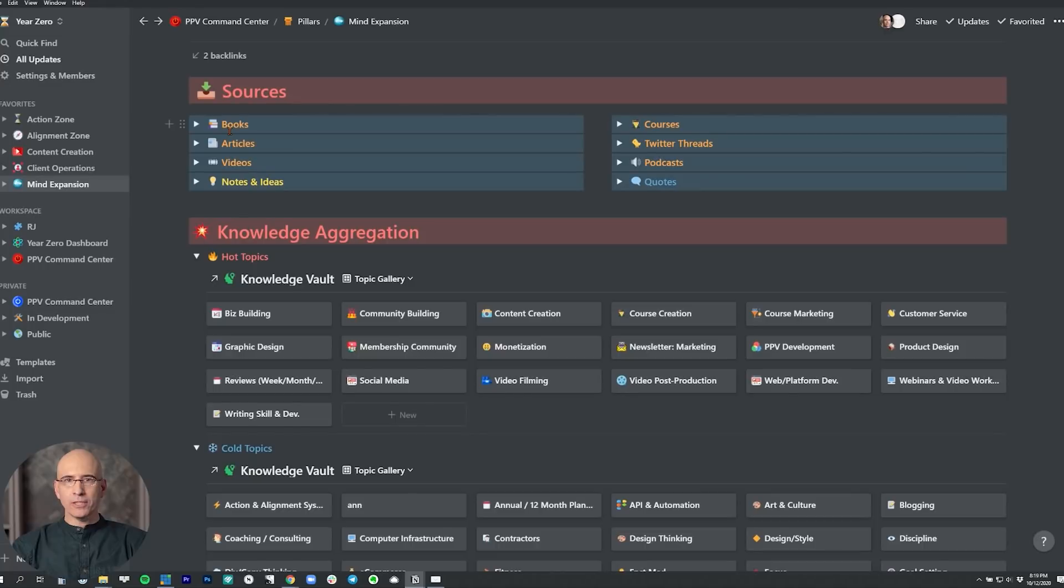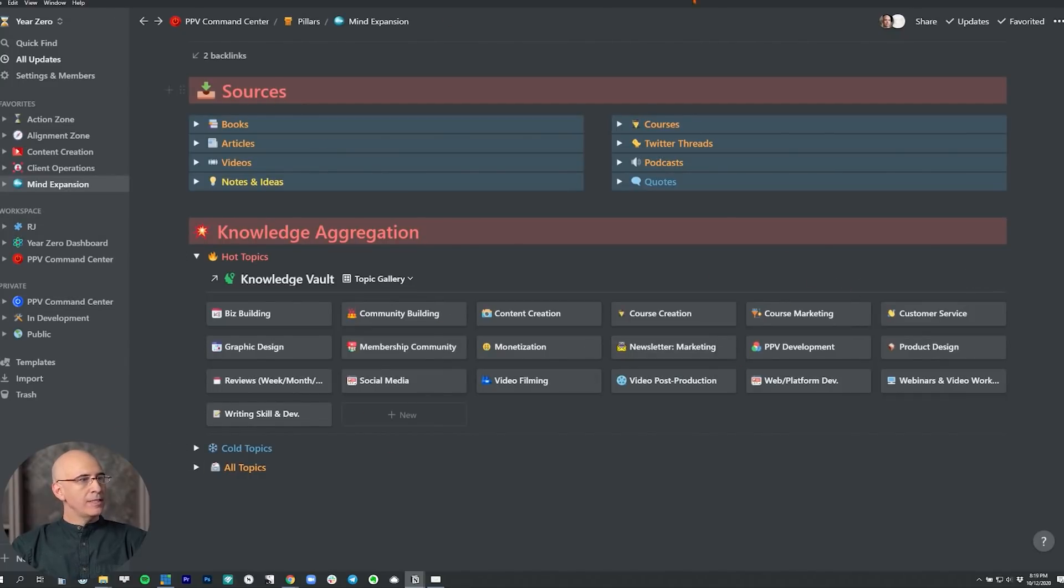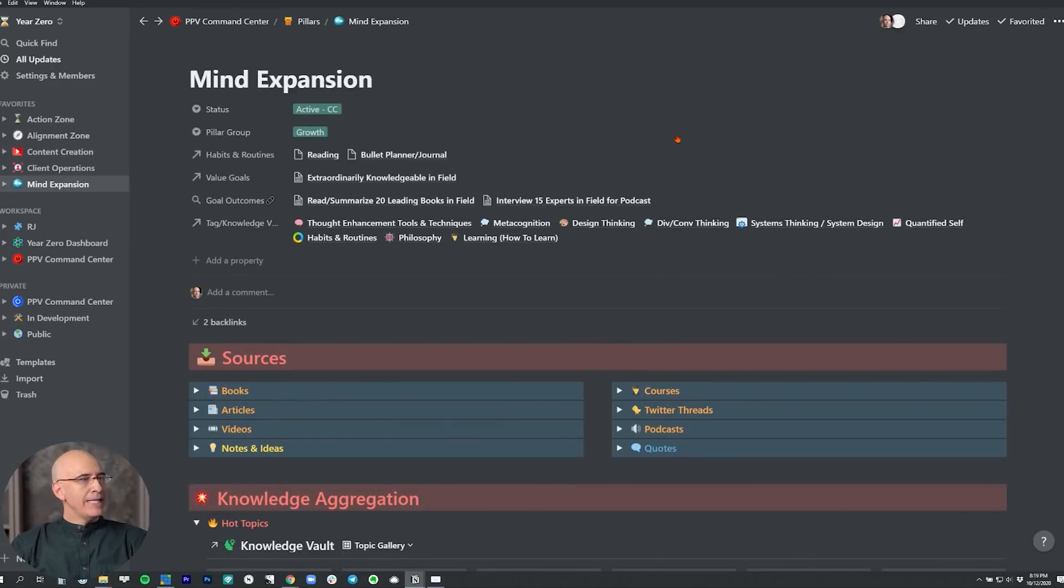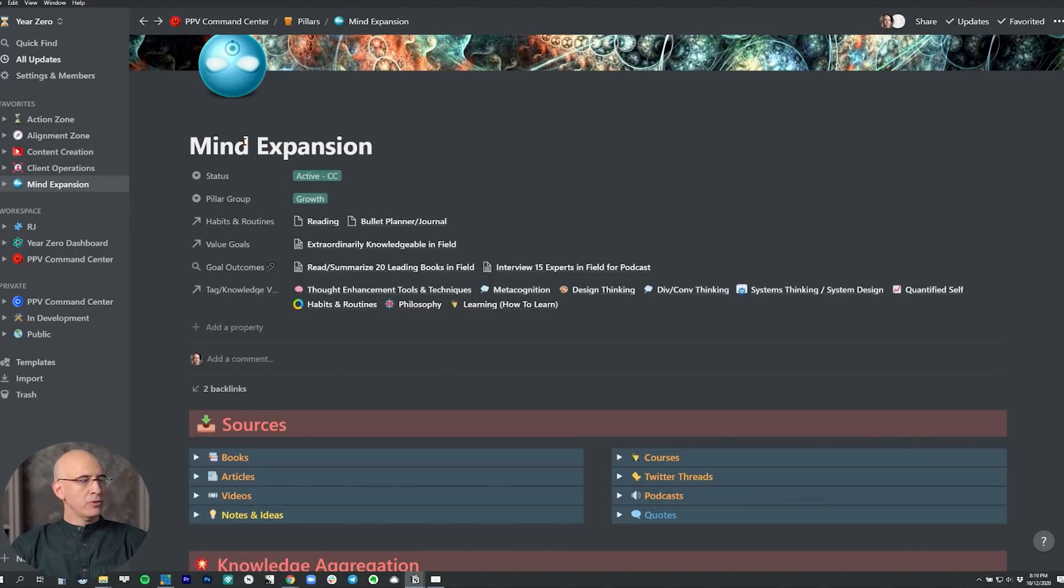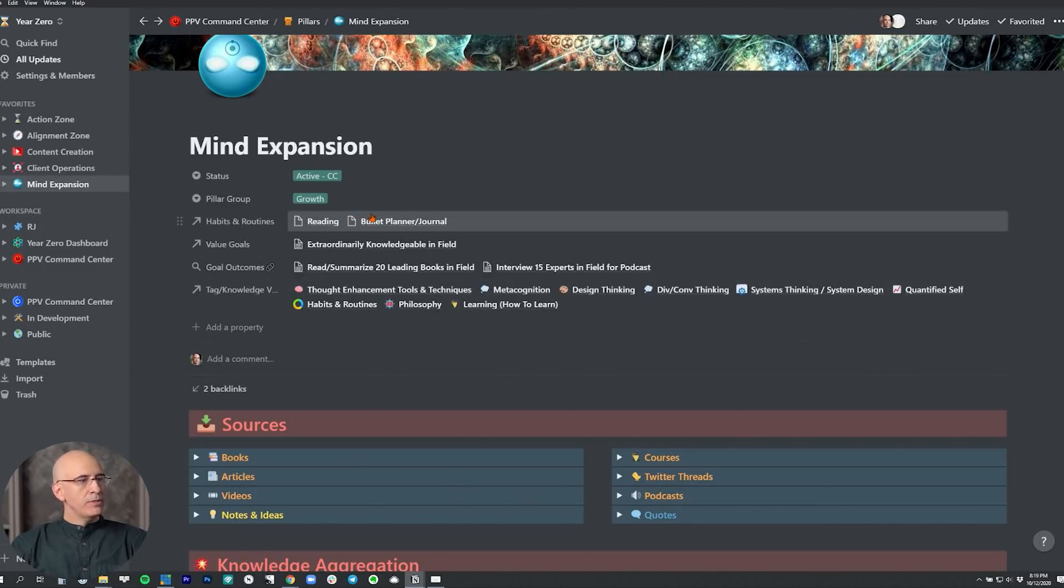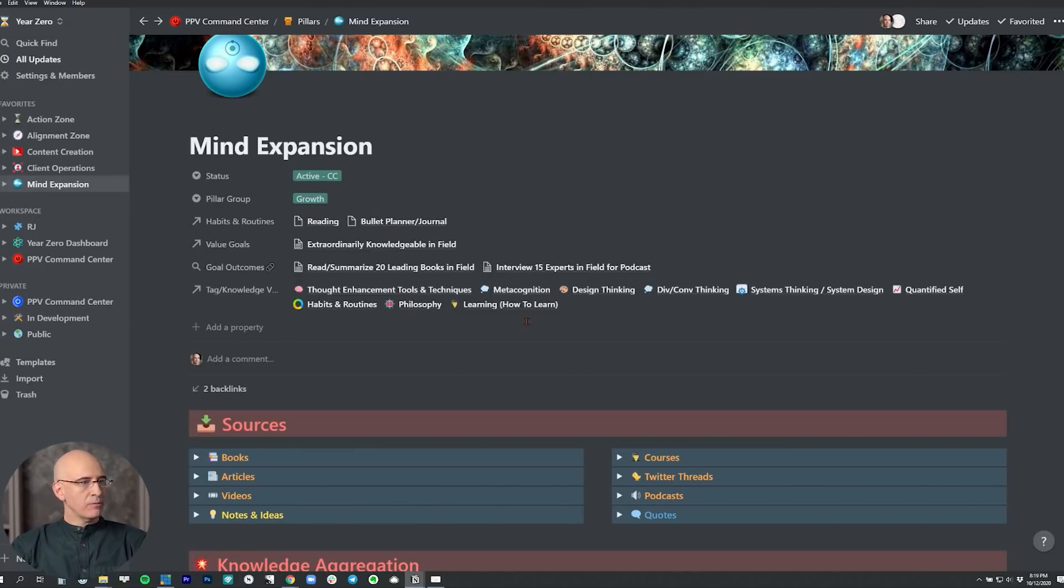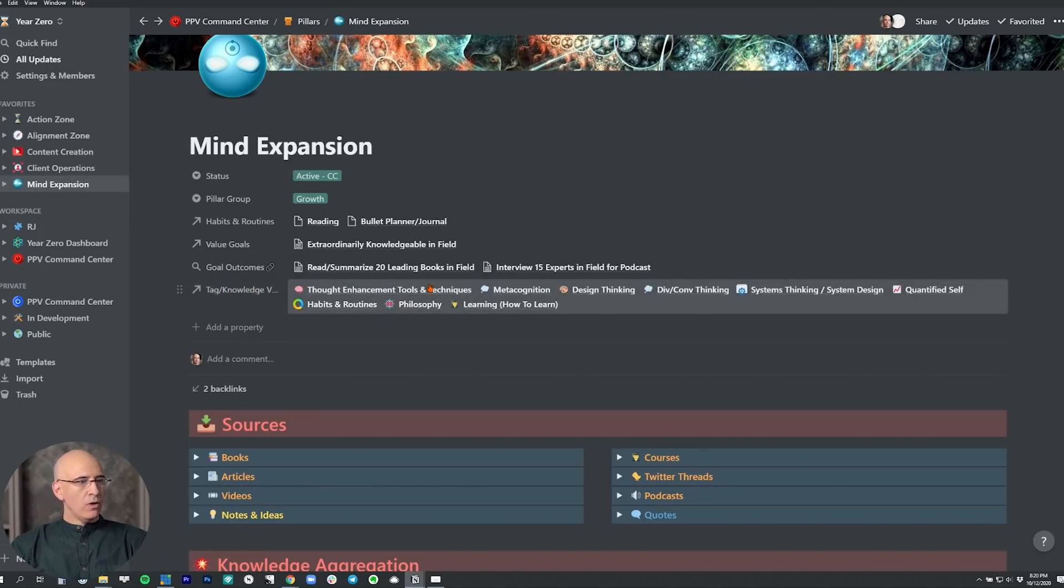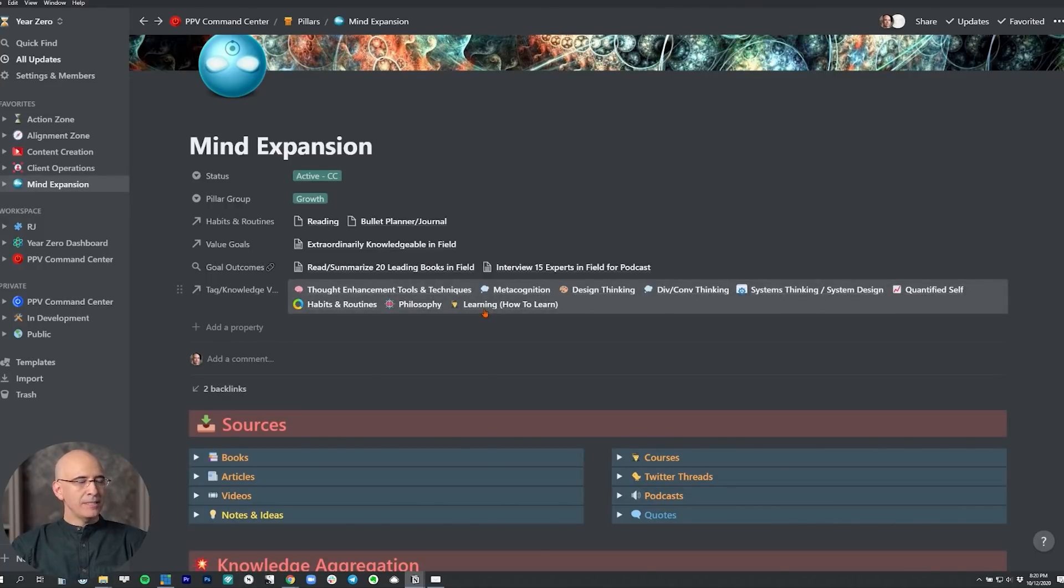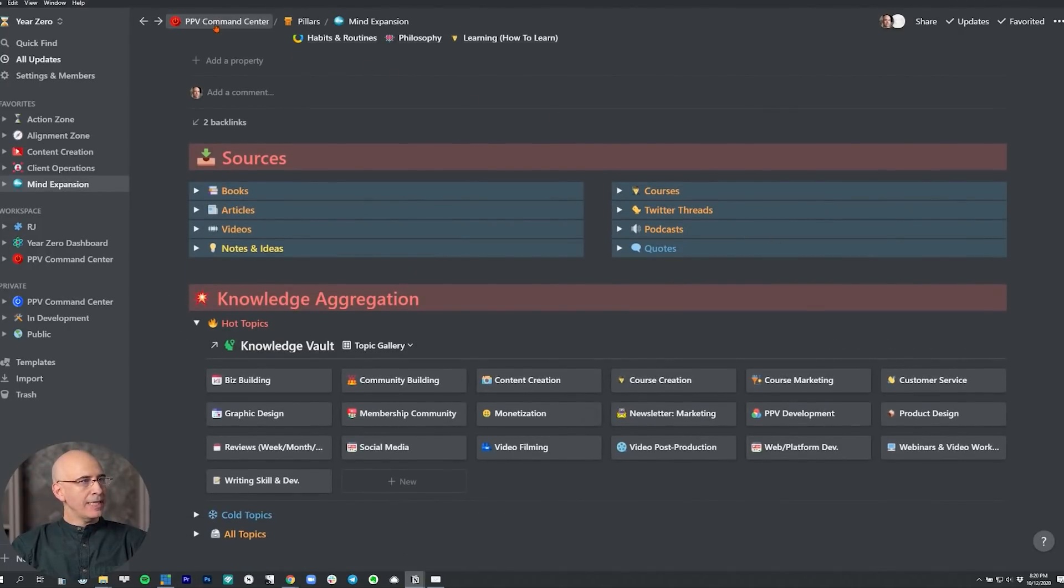We have all of our input sources, our hot and cold topics, and all topics—the aggregation of all of our knowledge and all the input sources of information and ideas we're taking in. In addition, we now have all of the relational links to this pillar. We have all the links throughout the system. The habits and routines that fuel mind expansion are linked here. We have the value goals linked to mind expansion and learning, goal outcomes, and our master tag database, which is our knowledge vault. All the topic areas where we're collecting our biggest and best information related to mind expansion are linked right here.